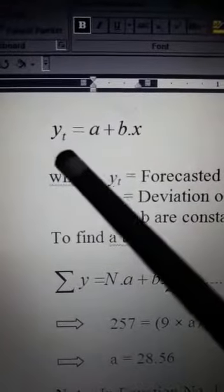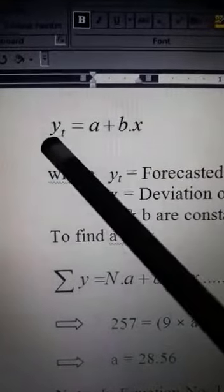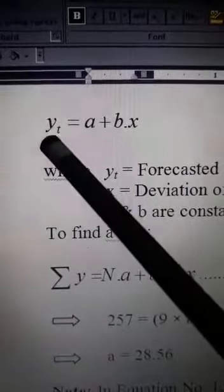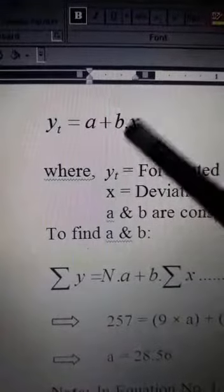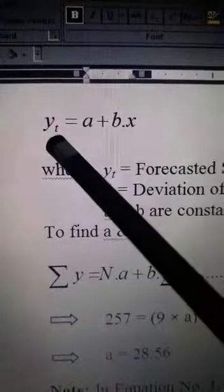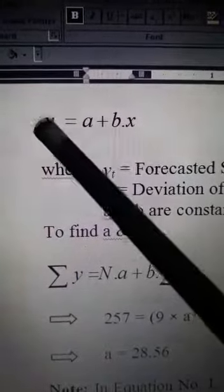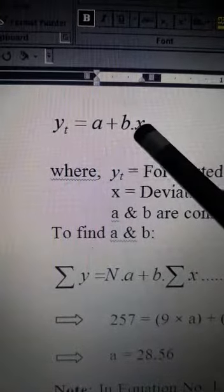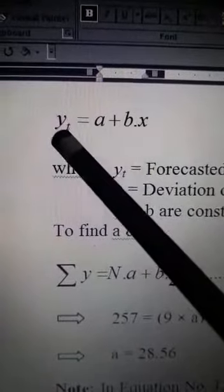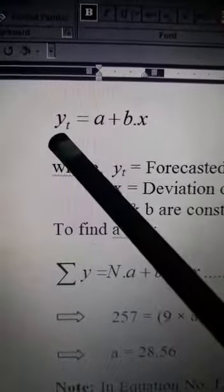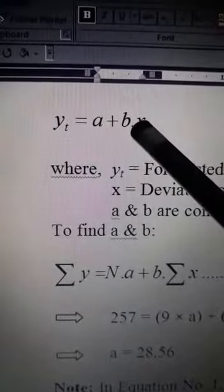As we were discussing about this equation, yt is the dependent variable whose value depends on the value of x, and thus x is an independent variable. Since yt is a function of x, this equation is also a regression type equation.